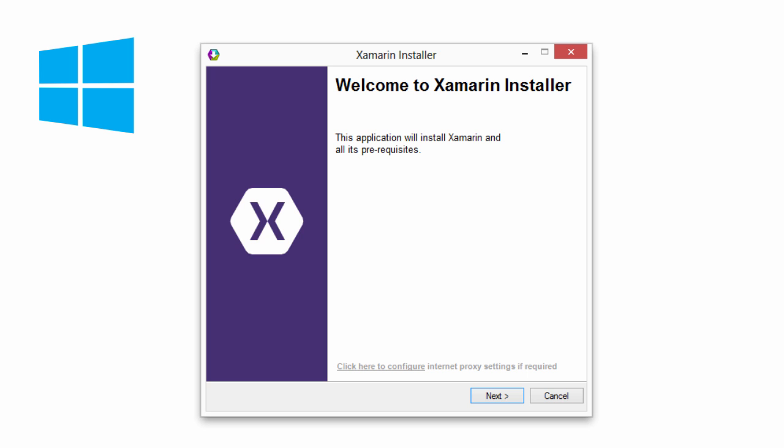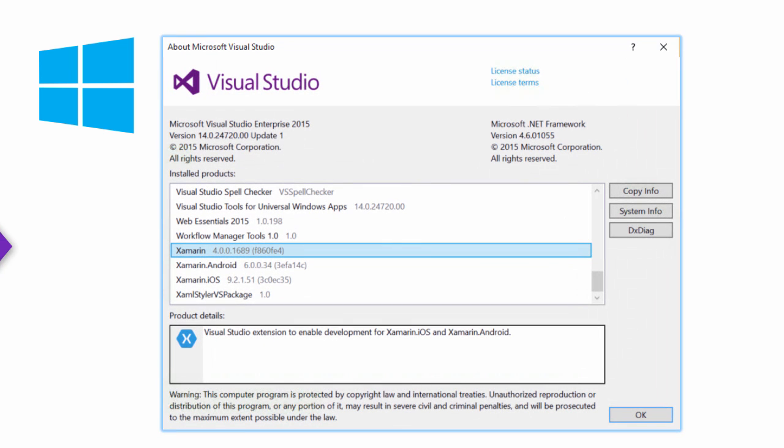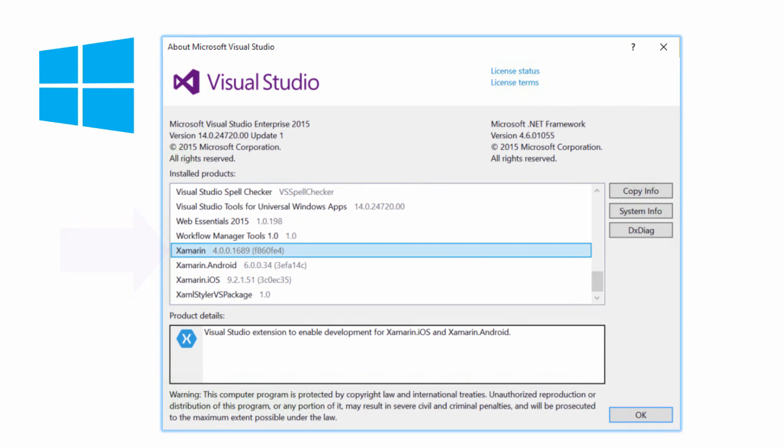This will also install a version of Xamarin Studio for Windows. This is similar to the Mac version but only allows for Android development. Once you've gone through either approach, you can check the About dialog in Visual Studio to verify that the Xamarin tooling is enabled.